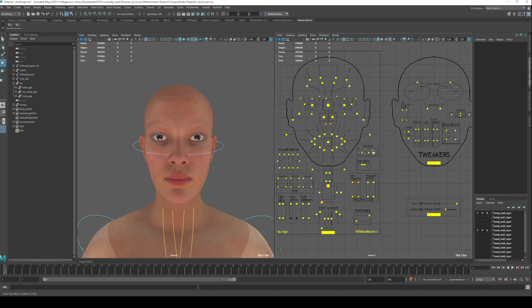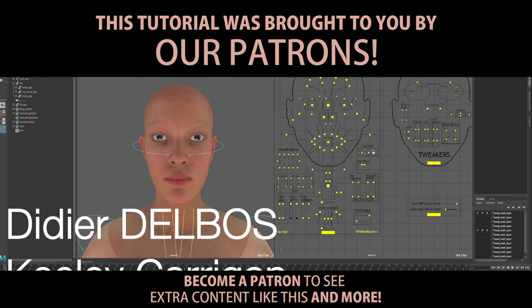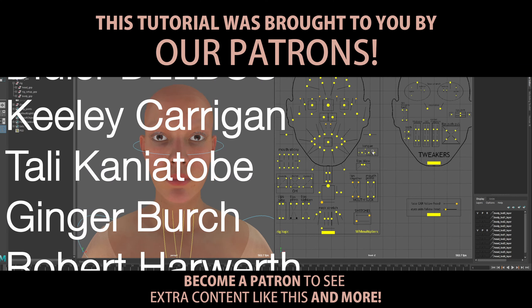So hopefully this is a handy tutorial for anyone out there doing some animation, particularly in the MetaHuman rigs, because they've got quite a lot to them. So if you liked it, make sure you check a like on the video, and as always, thanks to our patrons keeping the lights on.